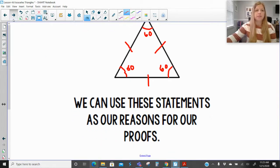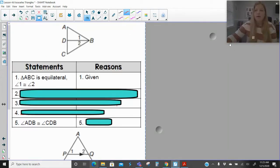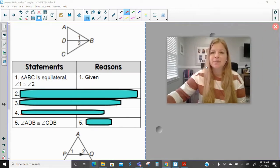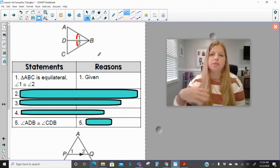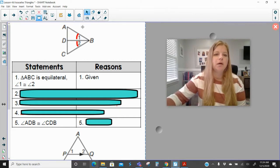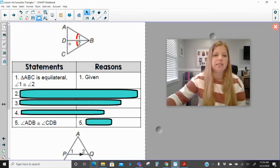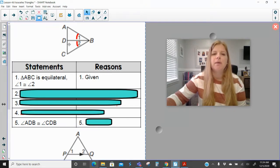We're going to use these reasons in our proofs. Triangle ABC is equilateral and angle 1 is congruent to angle 2. There are a few different ways we can attack this proof; this is just one possible example. I'm going to try to prove that angle ADB is congruent to angle CDB, and possibly prove that the top triangle is congruent to the bottom triangle. So far, I've got one pair of angles that match up.